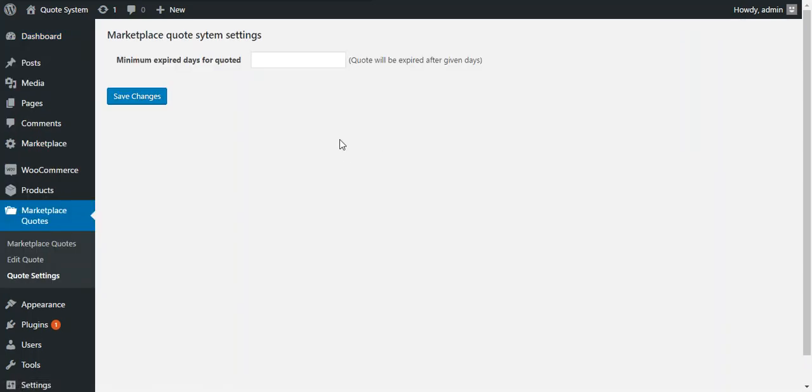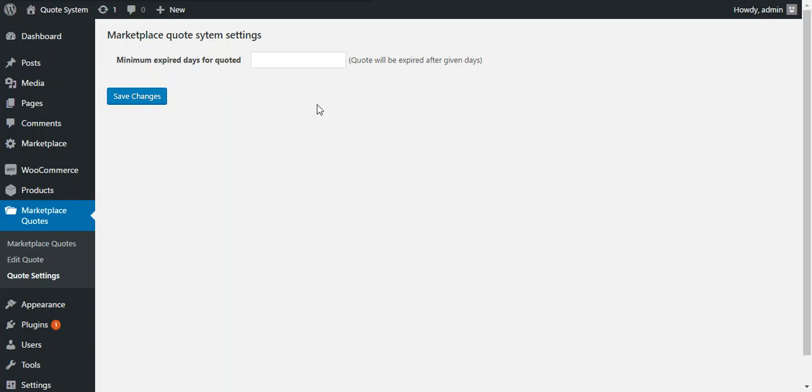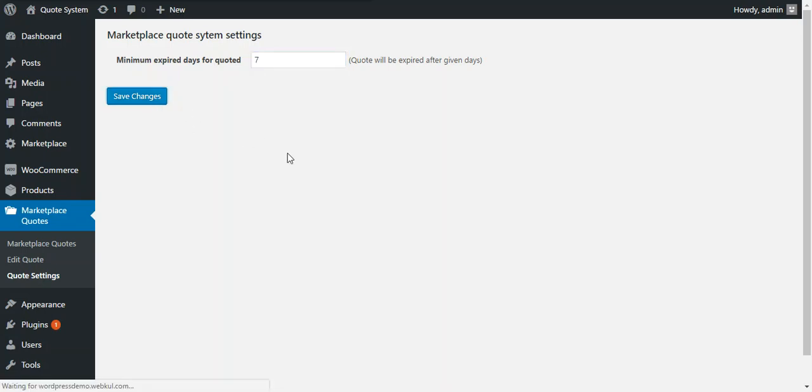There is an option available minimum expired day for quotes. So admin needs to enter the minimum days. After that the quote will be expired if the buyer does not purchase the product. So for example here we put 7 days. So after 7 days the quote will be expired. We save changes.